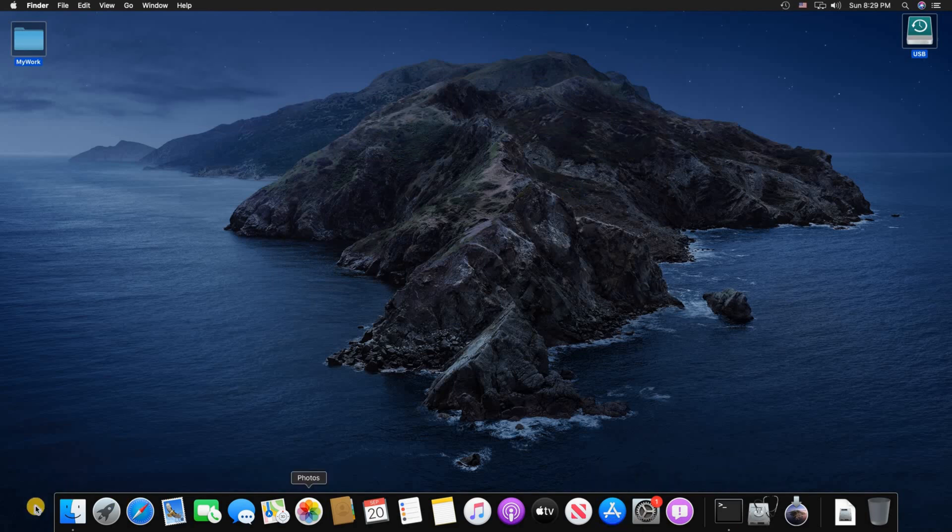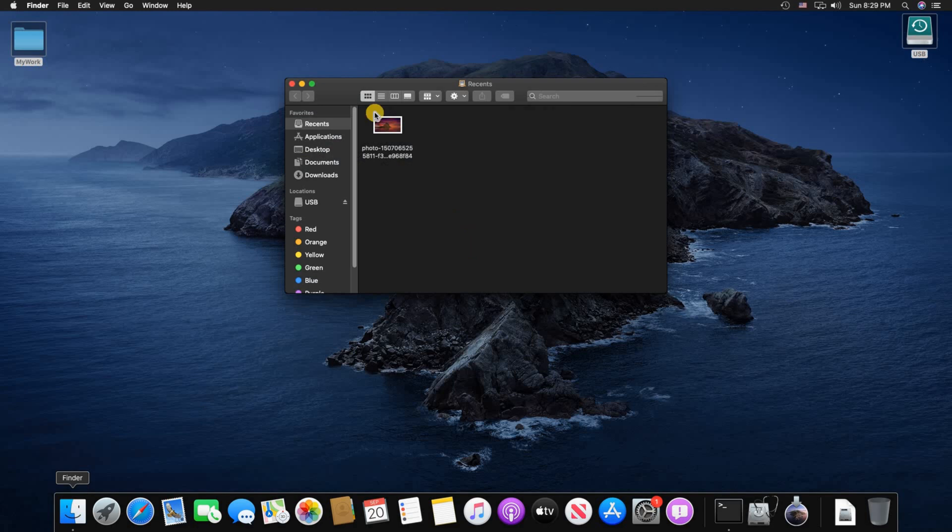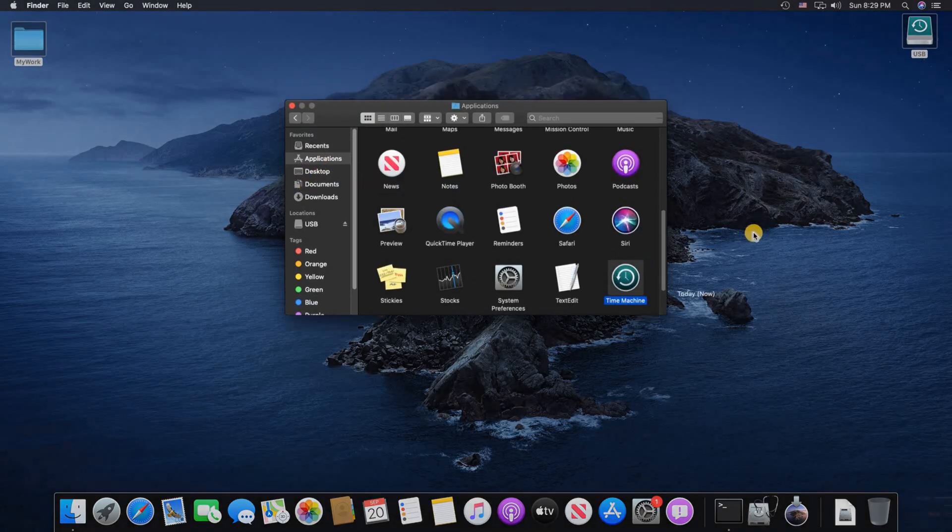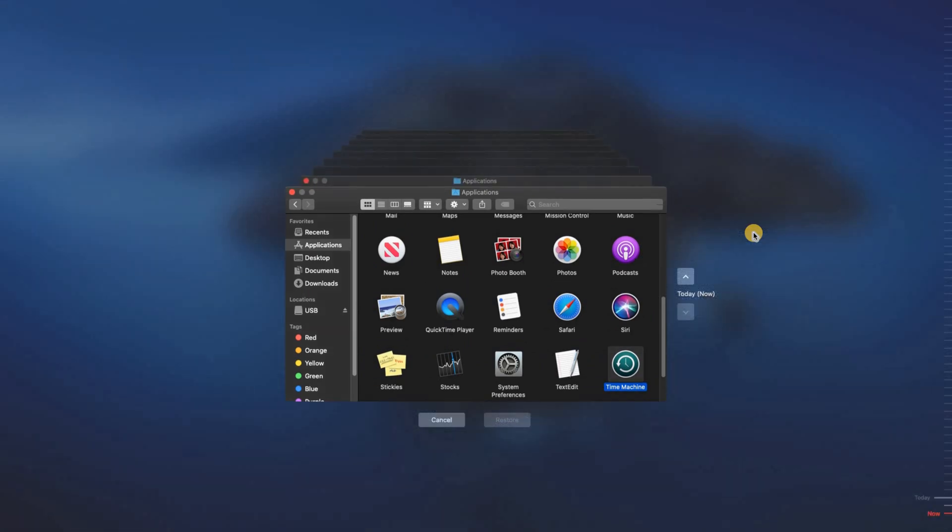You need to click on the Finder, Applications and then double click Time Machine and here you have Time Machine.